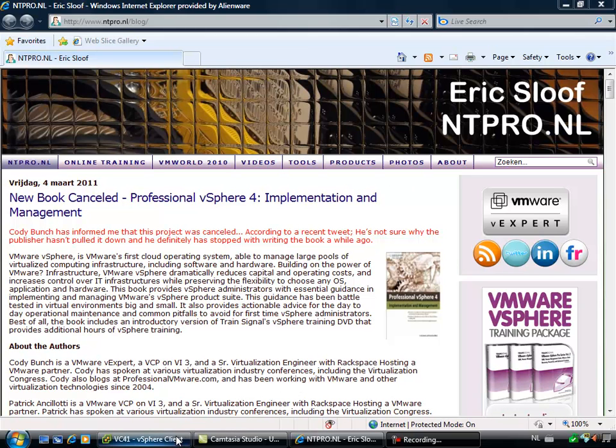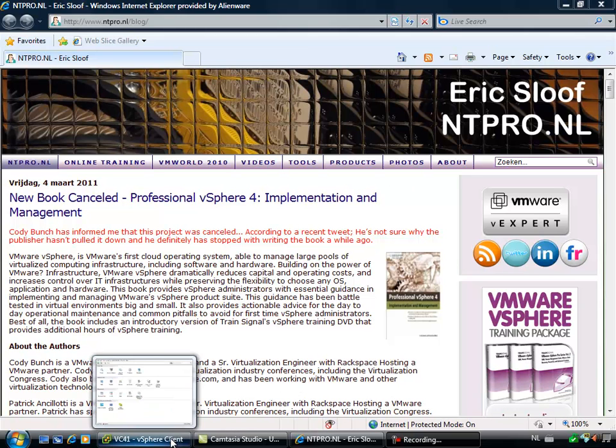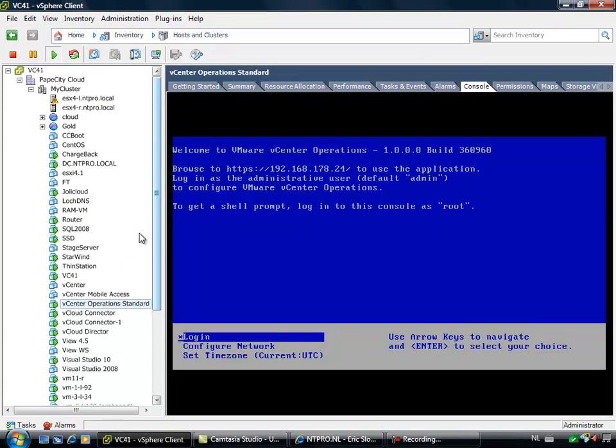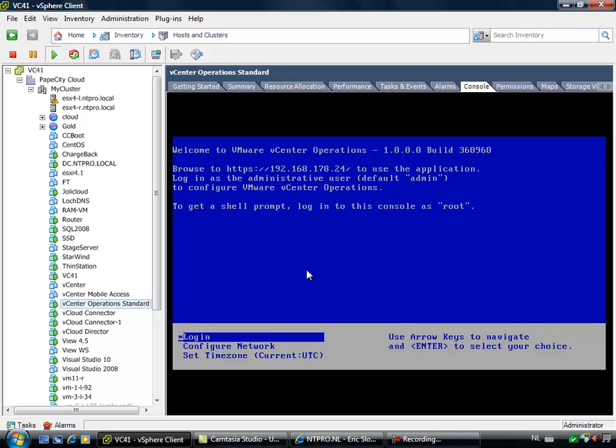So let's hop over to our vSphere environment. When I'm going to hosting clusters, you will see that vCenter Operations standard comes as a virtual appliance. It can be deployed by an OVF template. Just simply import it into your vSphere environment and record the IP address it was given or the IP address you statically configured, and then you are able to configure the vCenter Operations virtual appliance.